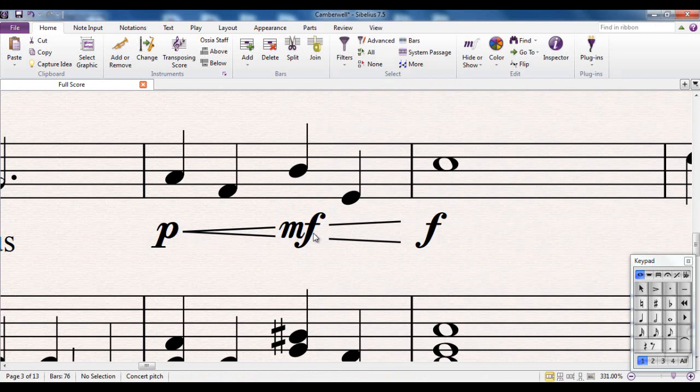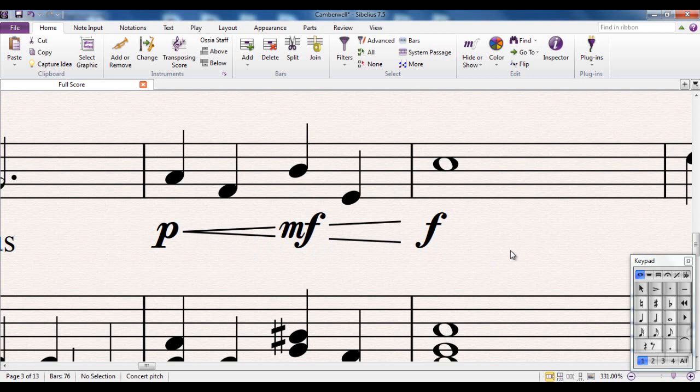Again, that is an awful lot easier to read than it was previously. That's magnetic layout, again, doing its thing. Just working away in the background, leaving you to concentrate on putting your notes in.